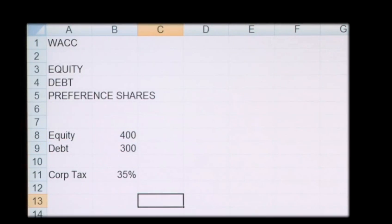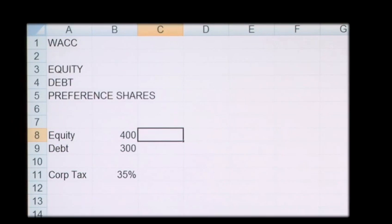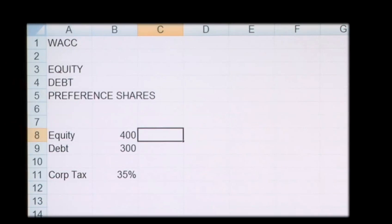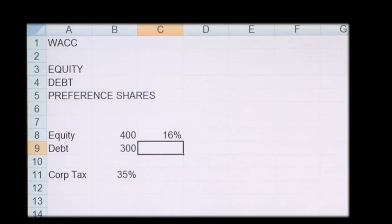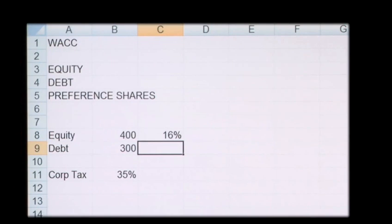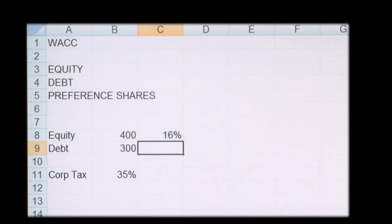Now in order to calculate the WACC, what we need to do is we need to know the equity rate. So this is what can be calculated using CAPM, or alternatively, if you're looking at this in a question, then it will probably be provided. So in this example, we'll take 16% as the rate. And this is what our investors require a return of. For the debt, the 300 pounds will take a rate of 8%, and this is what the bank charges in interest.